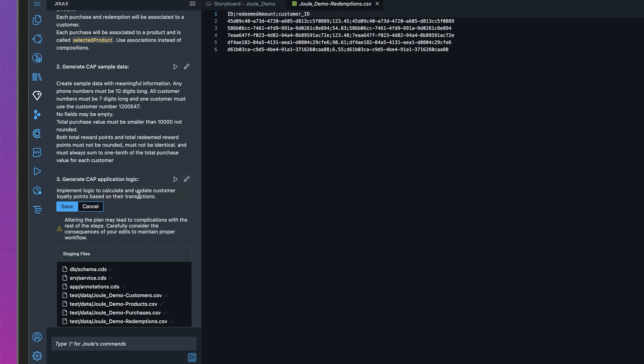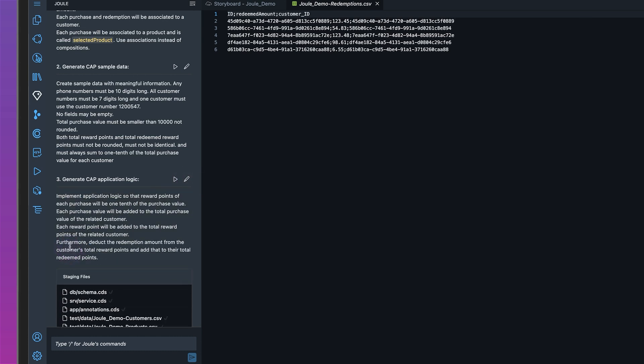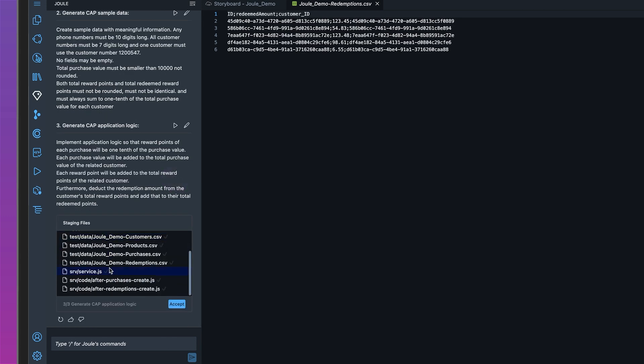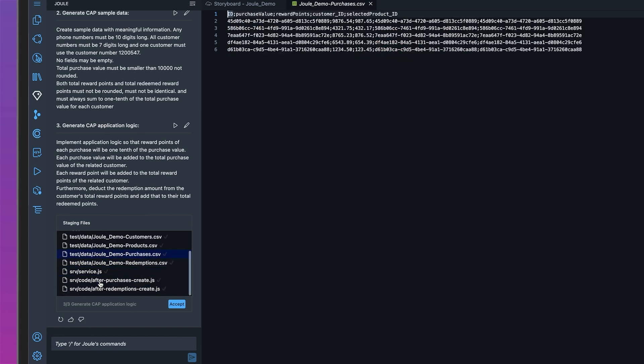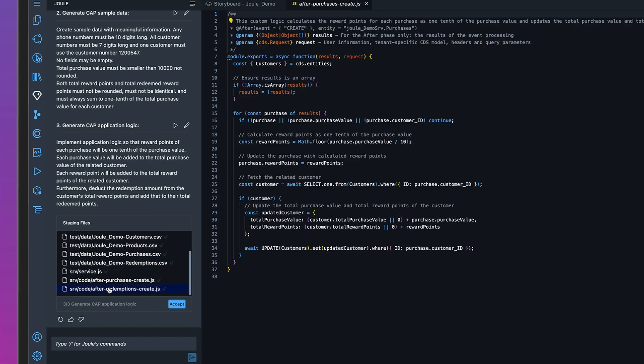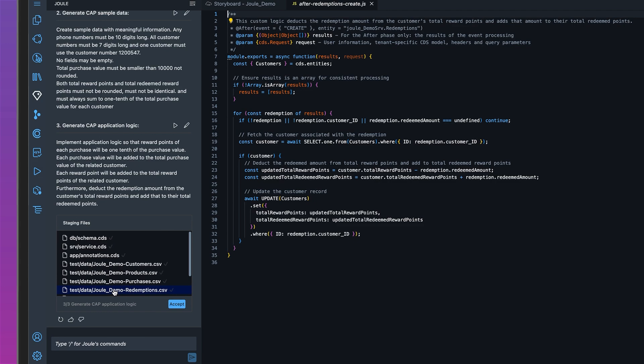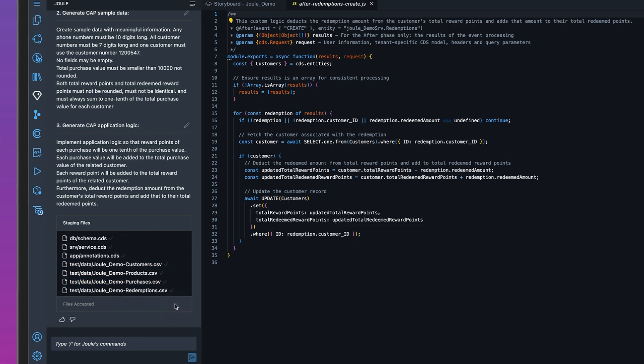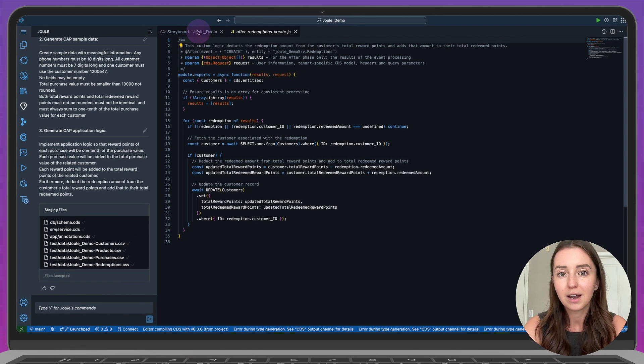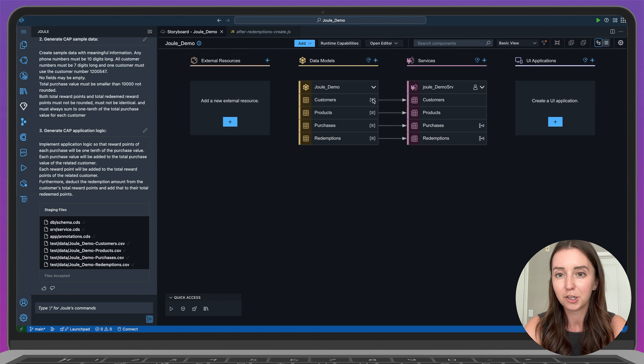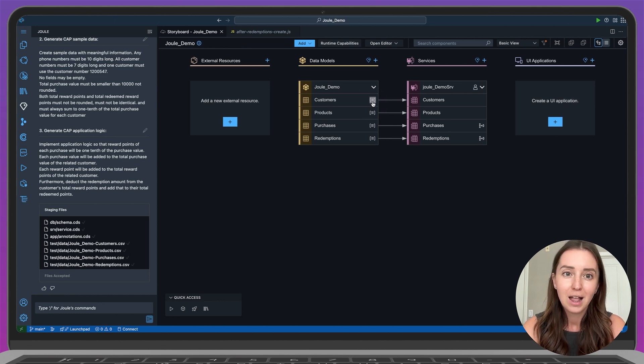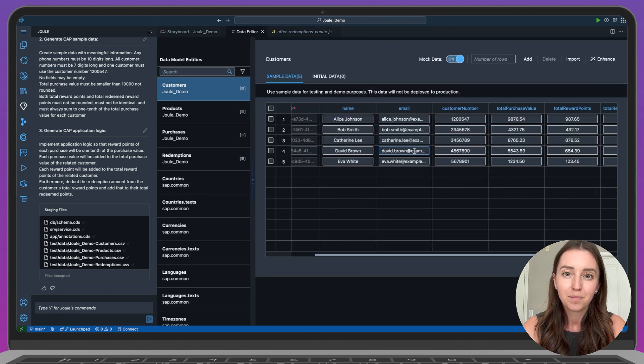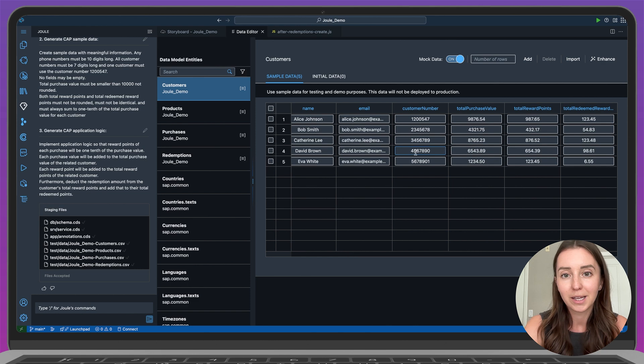Finally, let's edit the last step. Here we're asking Joule to generate the application logic. I'll go ahead and run it. And now all our files are created. Let's take a quick look at the logic. Everything looks good, so we'll go ahead and accept it. You can see in the storyboard that our data models and services have been created. Let's also take a quick look at the sample data. Everything is nicely populated.